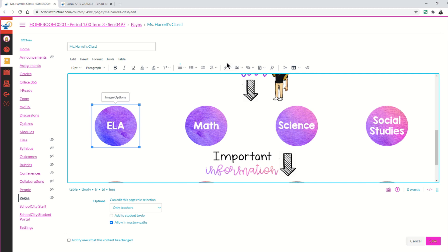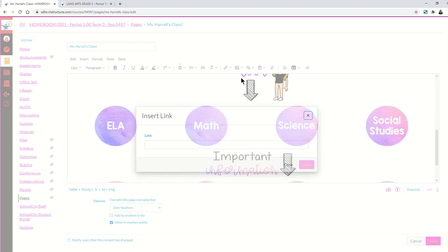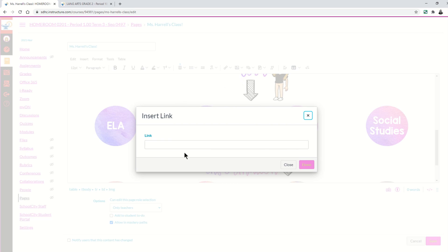Now I'll come up to the rich content editor toolbar and select the link option. I'm going to choose External Links because I'm linking to an external link — not to a link from within this course, but to another course, which is considered an external link. I'll click External Links and then copy and paste the URL from my ELA course.